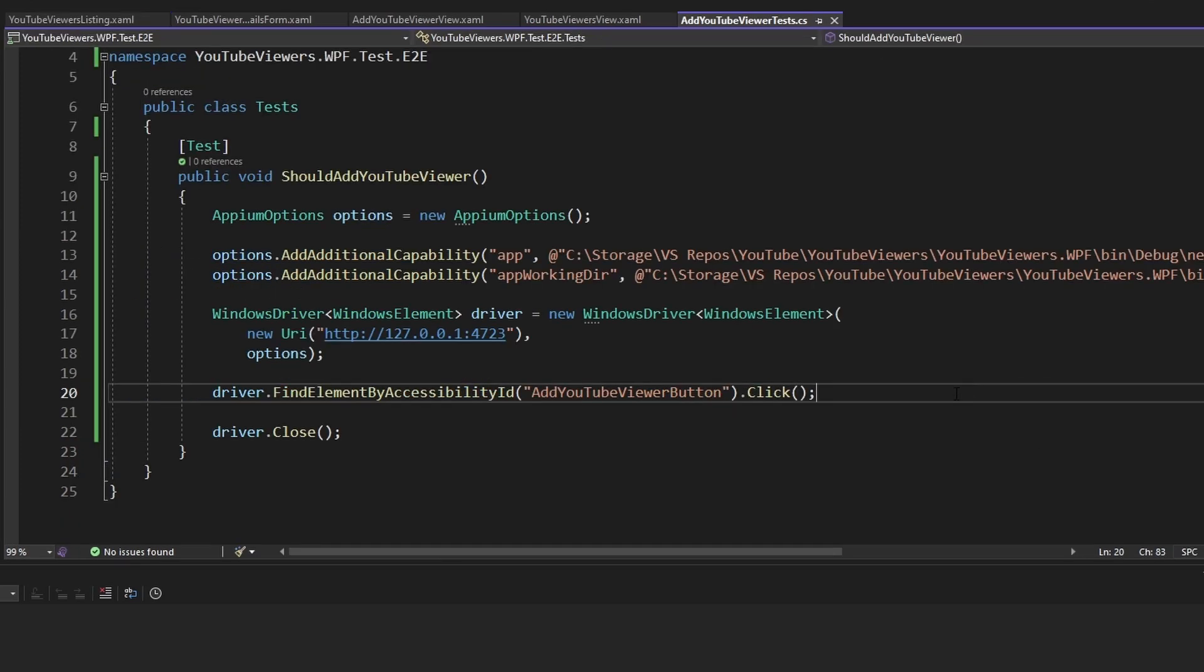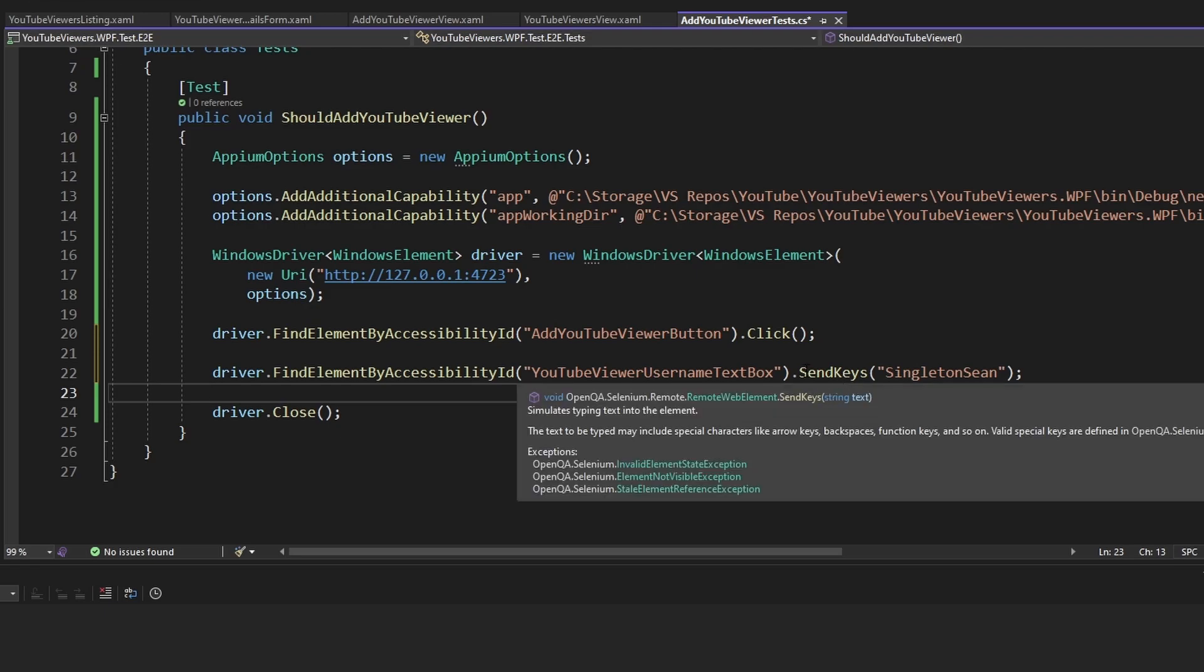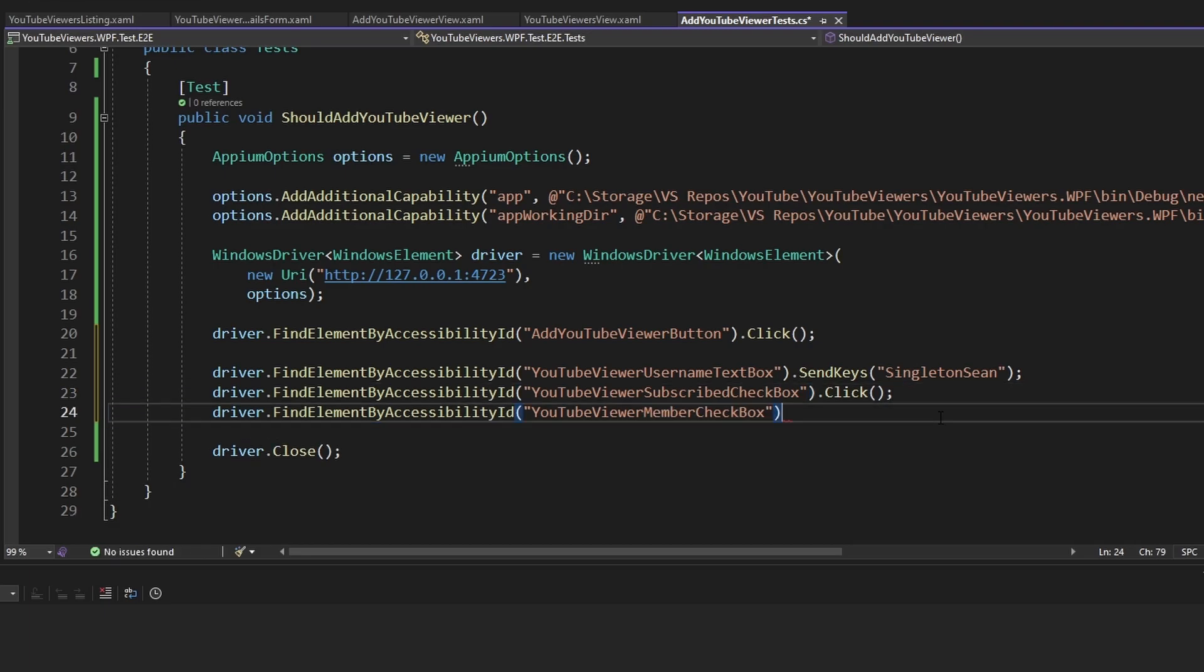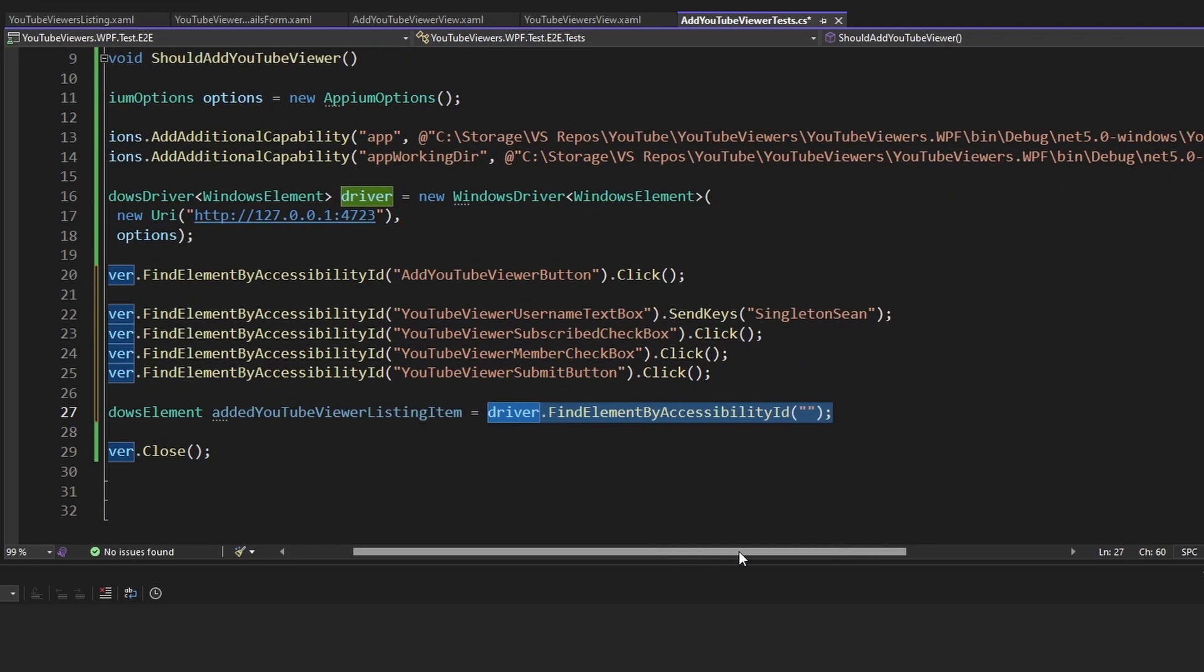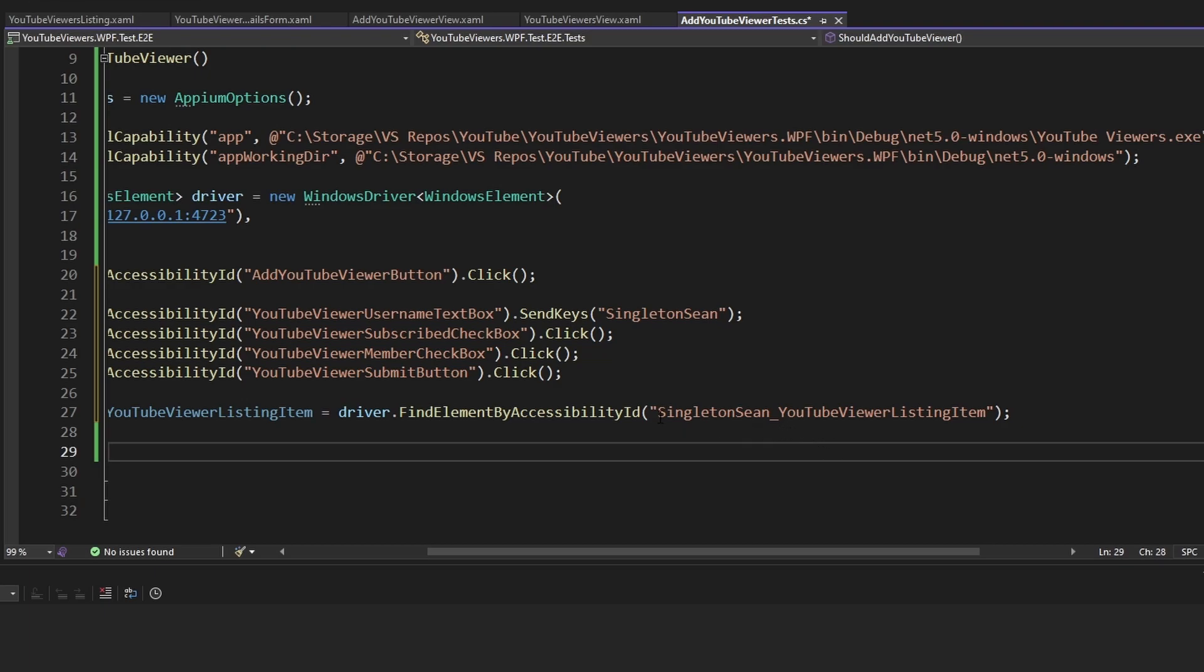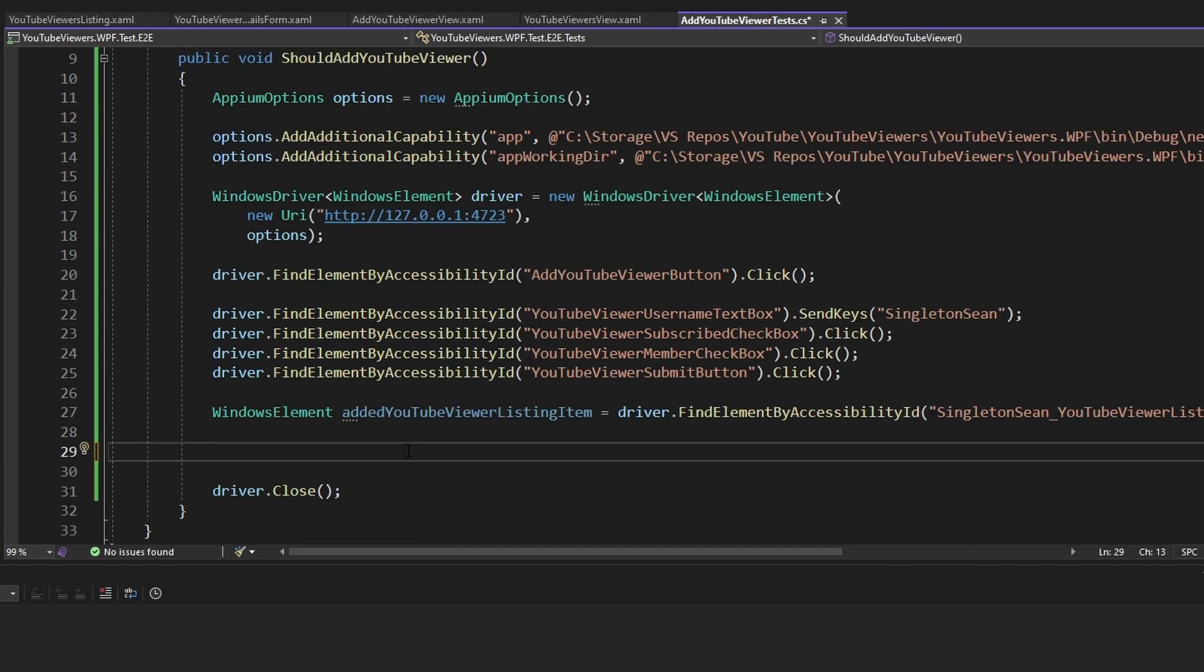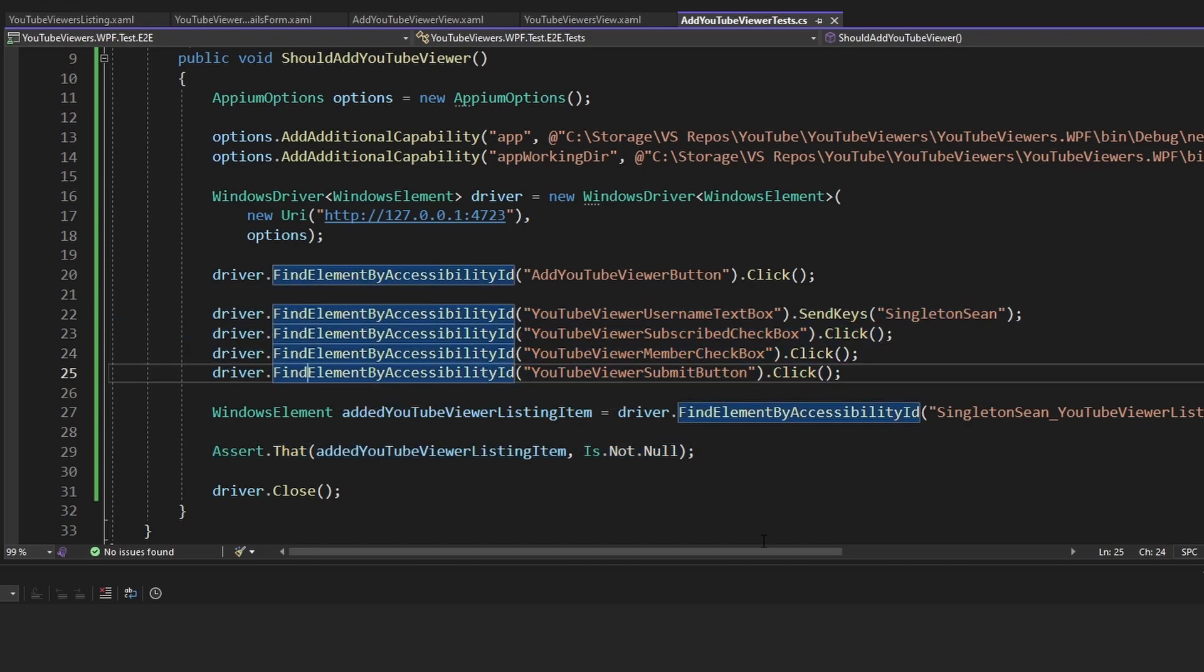So after we click the add YouTube viewer button and open up the add YouTube viewer modal, we're going to take the username textbox and type in the send keys singleton Sean as the username. Then we'll check off the is subscribed checkbox and check off the member checkbox as well. Then we'll grab the submit button for that form and click that to submit. And then the YouTube viewer should appear in our list view. So we're going to grab that YouTube viewer listing item via the dynamic listing item automation ID, which is prefixed with our username and then underscore YouTube viewer listing item. And this is where you can leverage whatever test framework that you're using to set up some assertion. So we're using NUnit. We're going to assert that the added YouTube viewer listing item is not null. And this will assert that we completed the form and created our YouTube viewer.